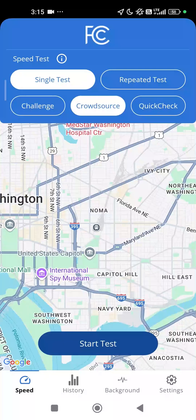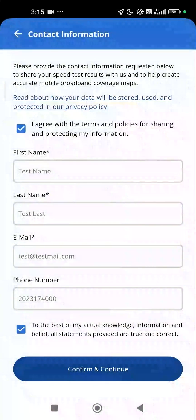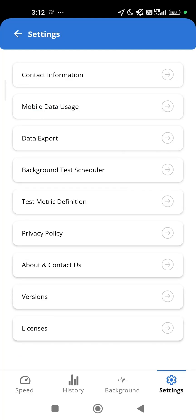To run a crowdsource test, you must provide only your full name and email address before choosing where you are running the test. You can also run a crowdsource test on a Wi-Fi network. For more information on how these test results will be aggregated to challenge mobile coverage, tap on Settings at the bottom right of the screen, then select About in the menu options.